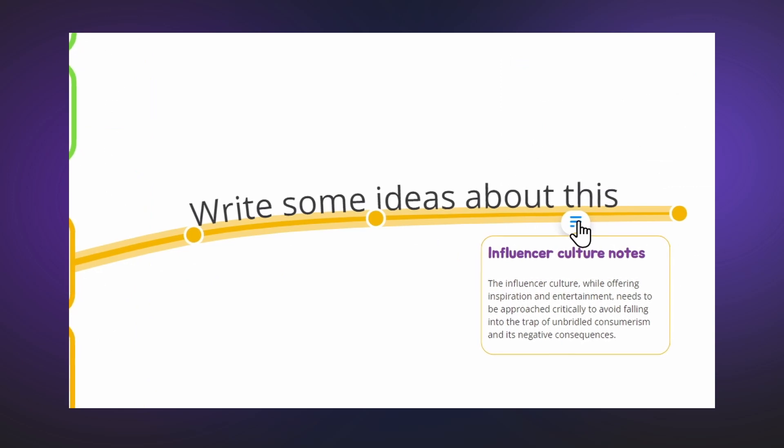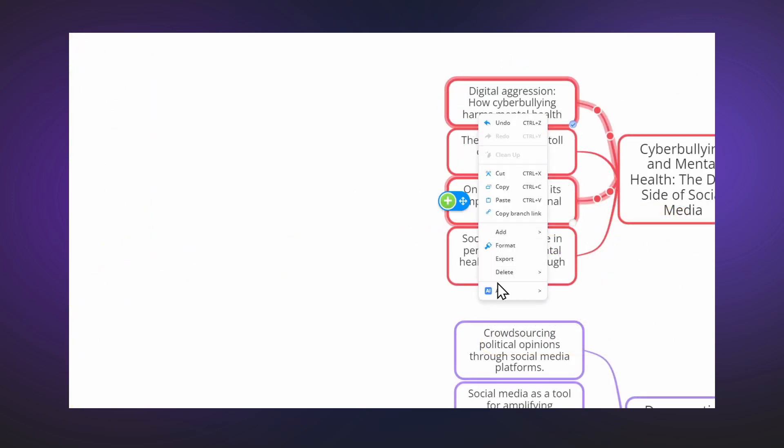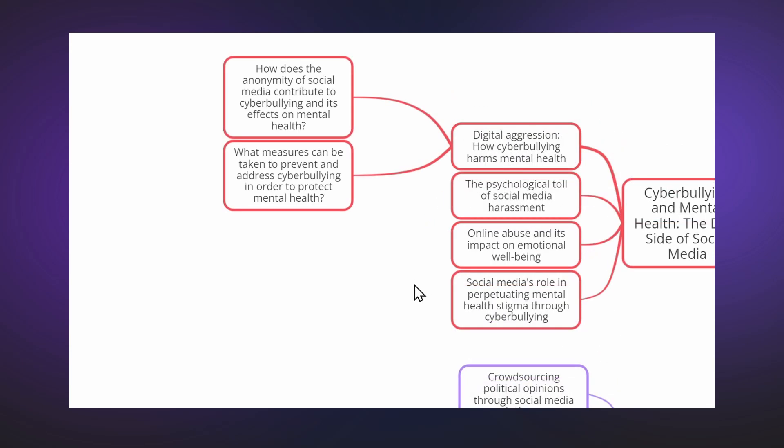You're now using the AI for guidance as you start building your project. You still have to do the work and write the essay, but this makes it so much easier.